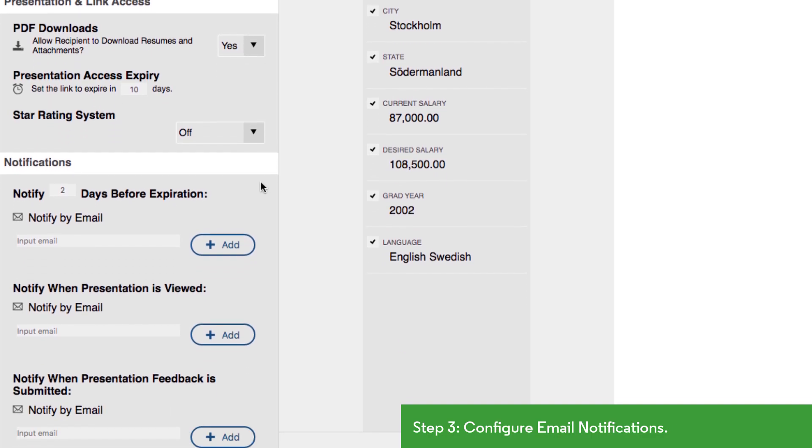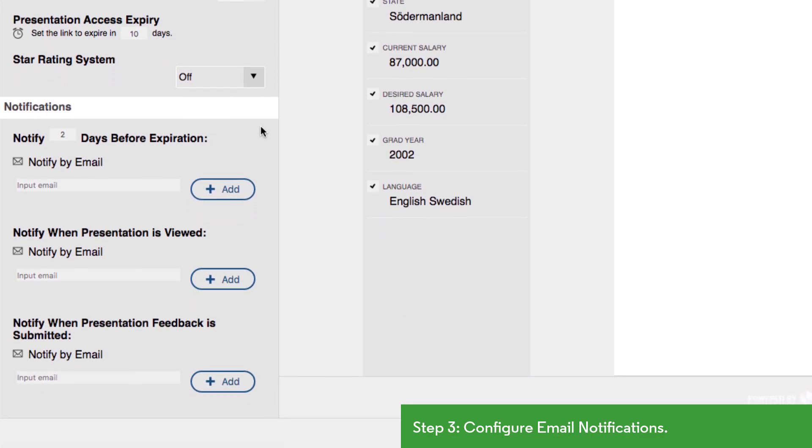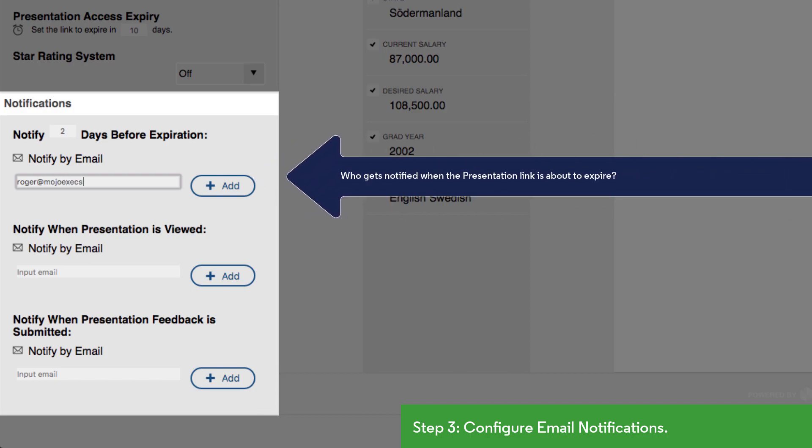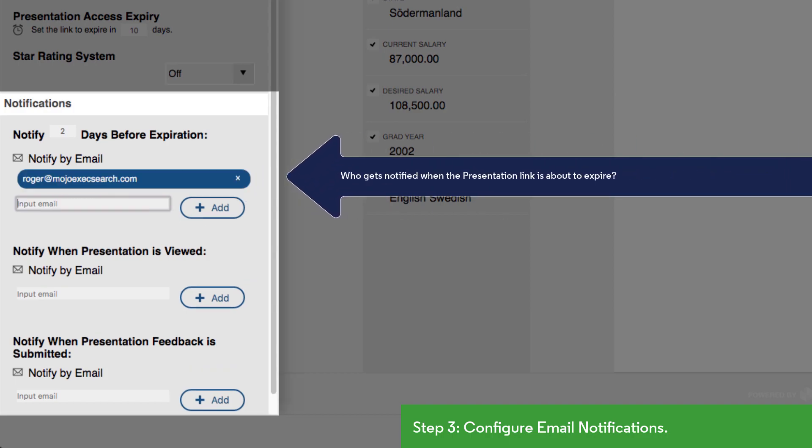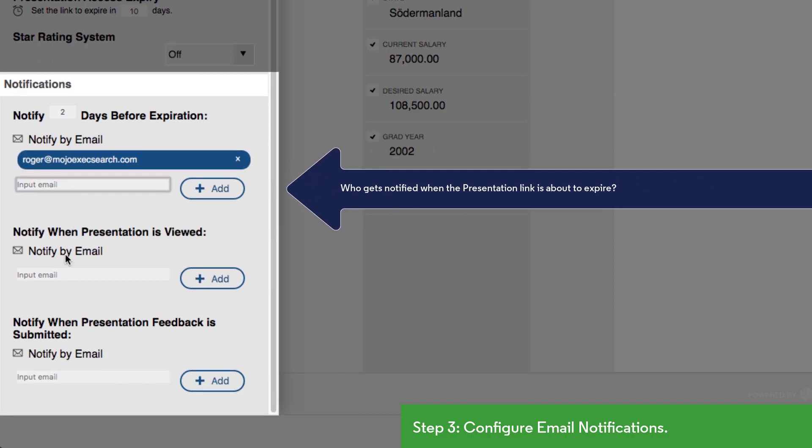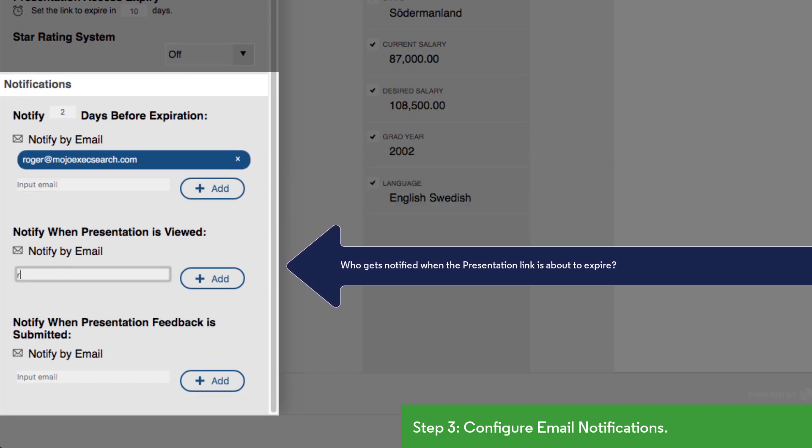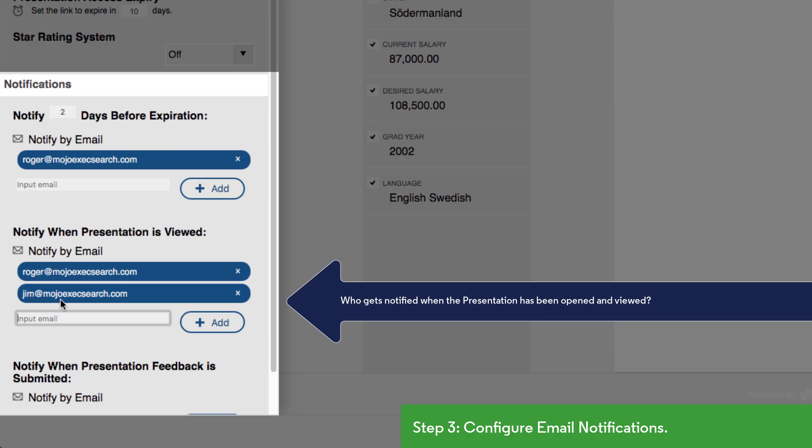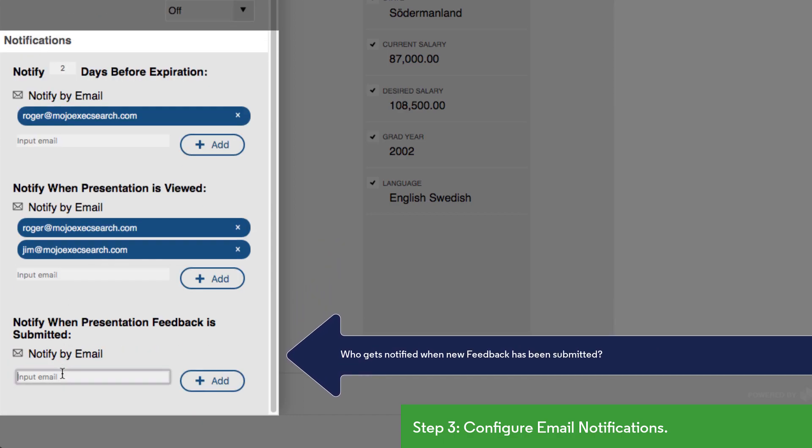Lastly, we have control over email notifications. We can define one or more contacts to notify ahead of the link's expiration date. We can also notify specific people when the presentation has been viewed and when feedback has been submitted so that you never miss a chance to touch base with a client while the opportunity is ripe.